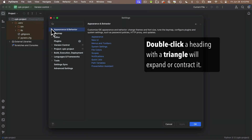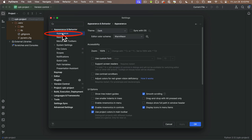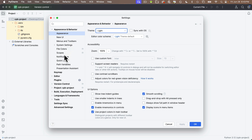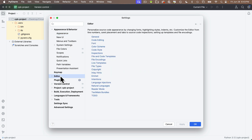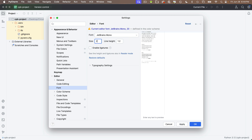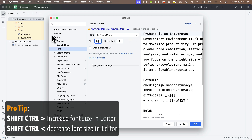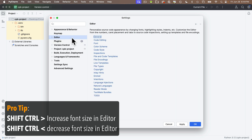The first thing I'll do is change the look of PyCharm. Many users prefer dark mode, but I have terrible eyesight so a white background works better for me. To change it, go to Appearance and Behavior, then click Appearance, and change dark mode to light mode. I also want bigger text — click on Editor, then Font, and set font size to 20. Pro tip: when coding, you can increase or decrease font size with Shift-Control-greater-than or Shift-Control-less-than.